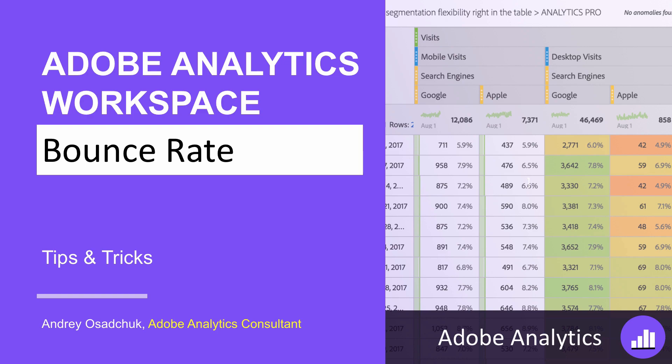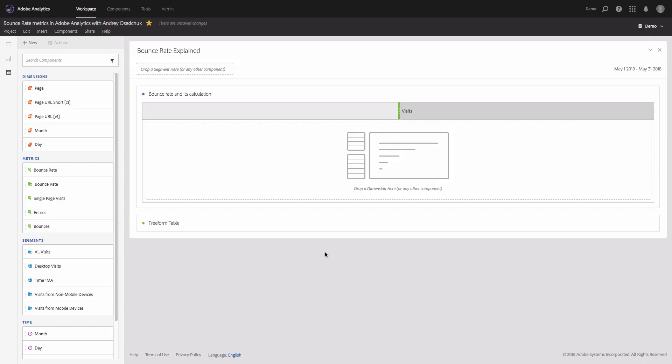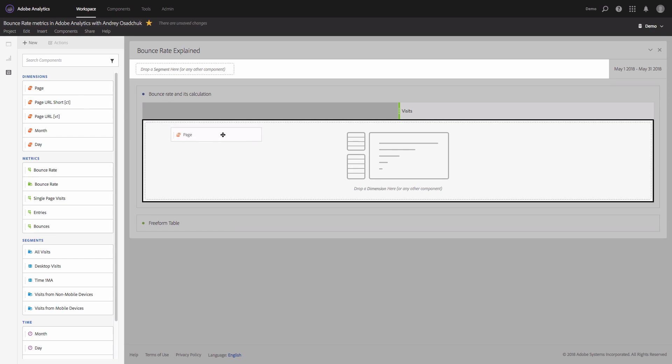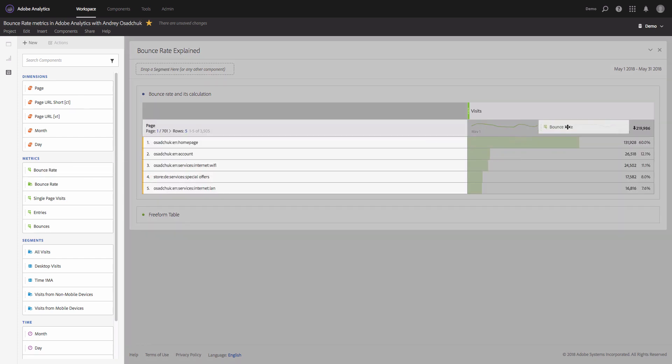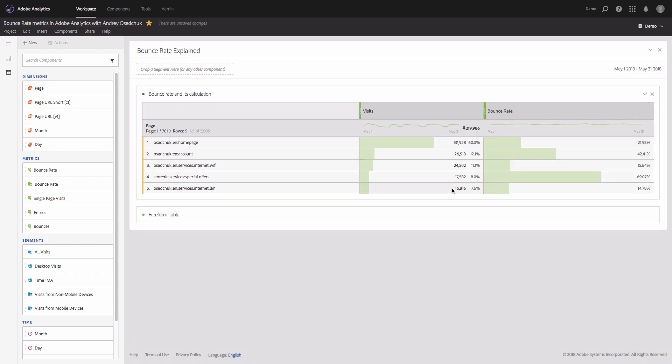Let's get started. I'm in Analysis Workspace and I will add the page dimension and I will add the out-of-the-box bounce rate metric to this table. If you thought that the bounce rate metric in Adobe Analytics is defined the way that when visitors come to the site, view only one page and then left the site...